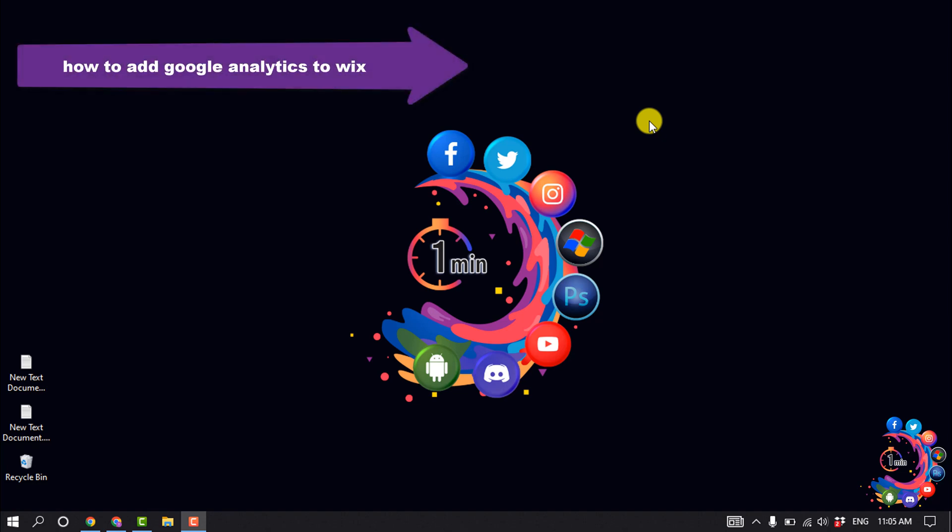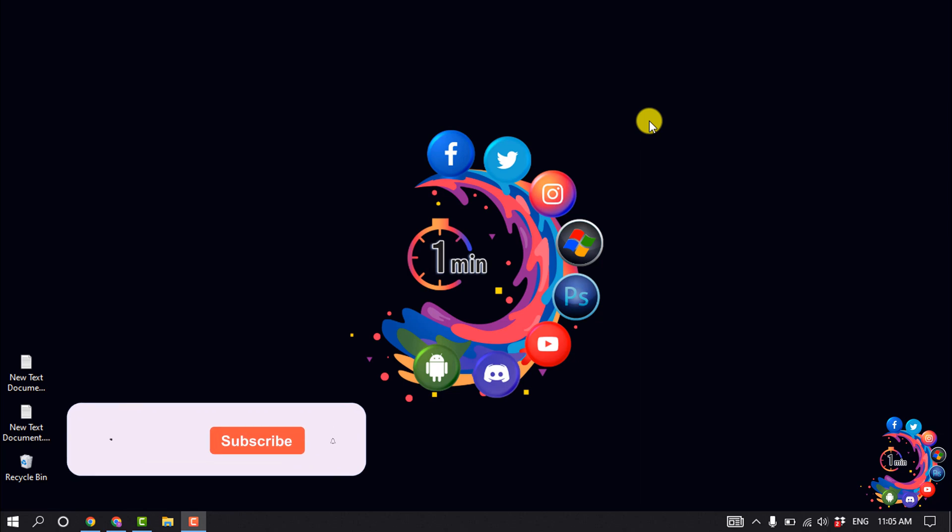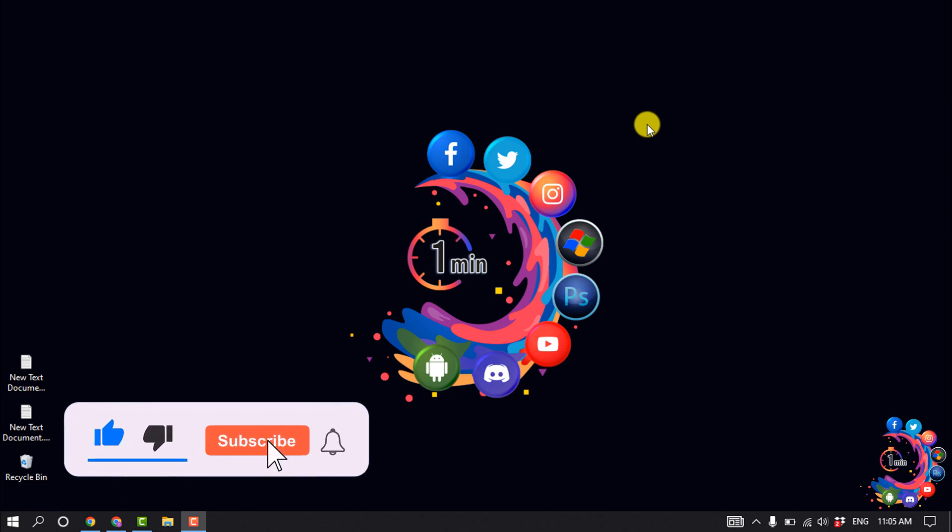Hello friends, in today's video I'm going to walk through how to add Google Analytics to a Wix website. Before getting started, make sure to subscribe to One Minute.